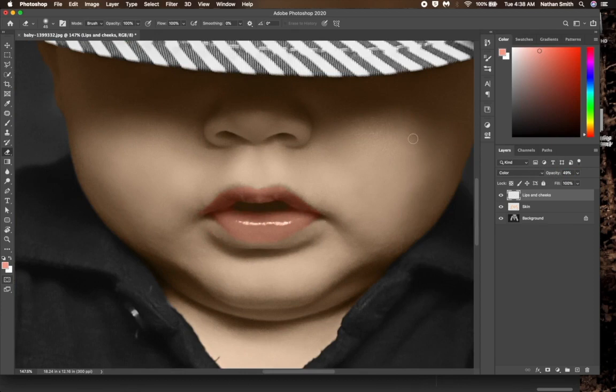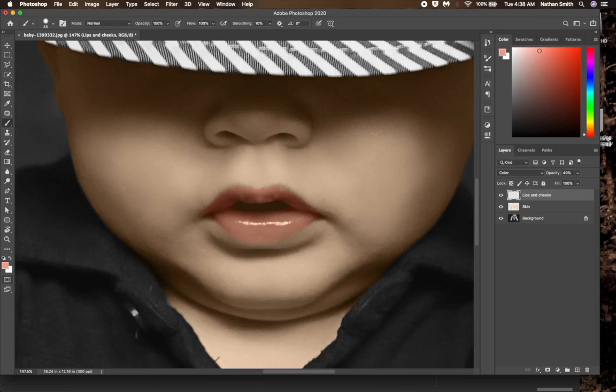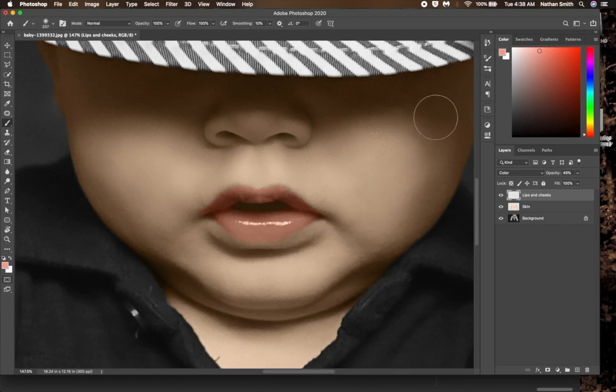Let's give him rosy cheeks. We'll stay on this same layer. I press the letter B for the brush tool. I'm going to resize my brush so it is large and soft. Then paint on his cheeks.